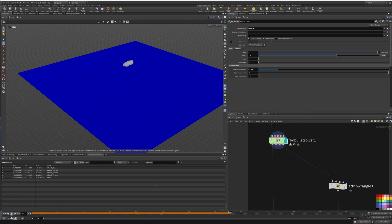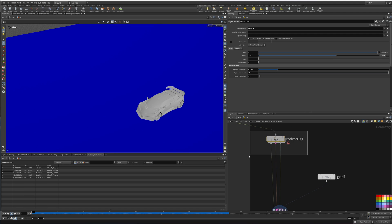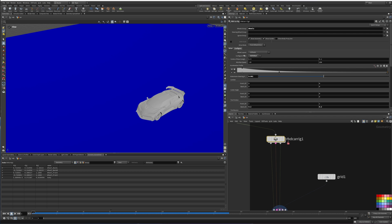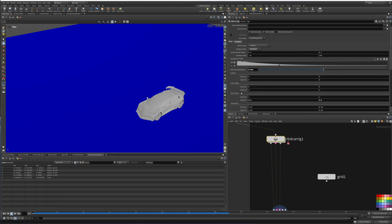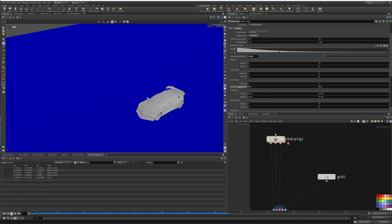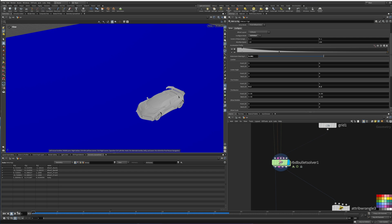Going to the RBD car rig, under configure you can see your wheel layout — right now we have four wheels. I put it to configure mode set to individual because I want the tire friction in the front left and right to be one, so there's friction there. In the back left and rear we're going to have less friction, so the back wheels are going to slide and we'll get that drift effect.